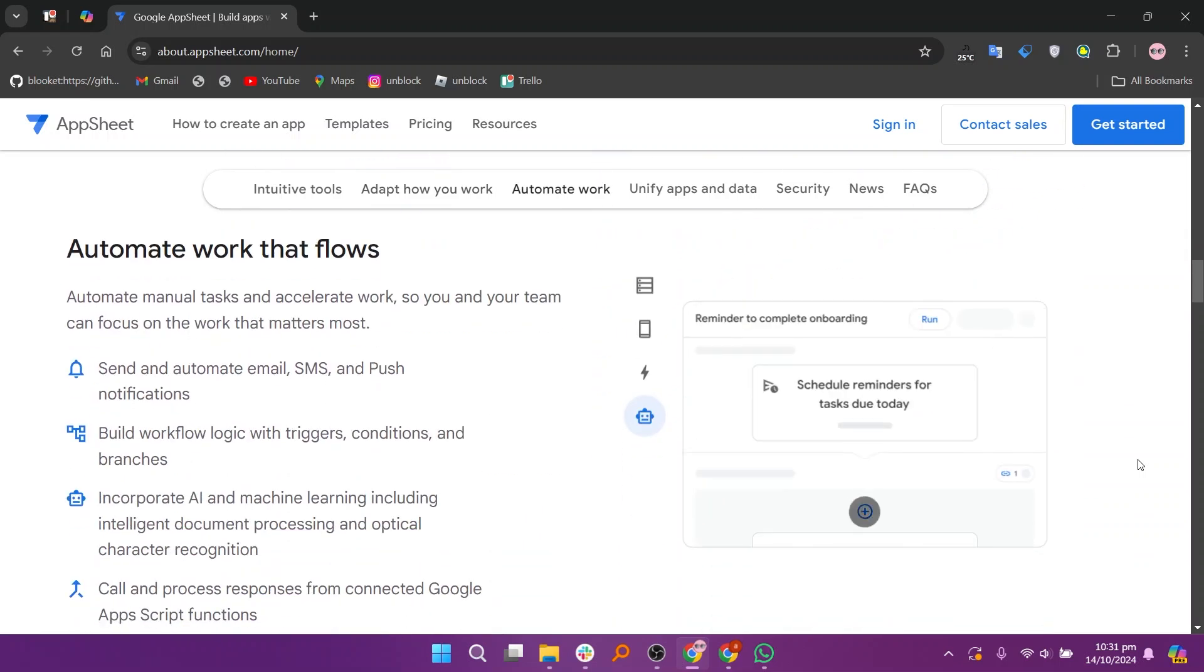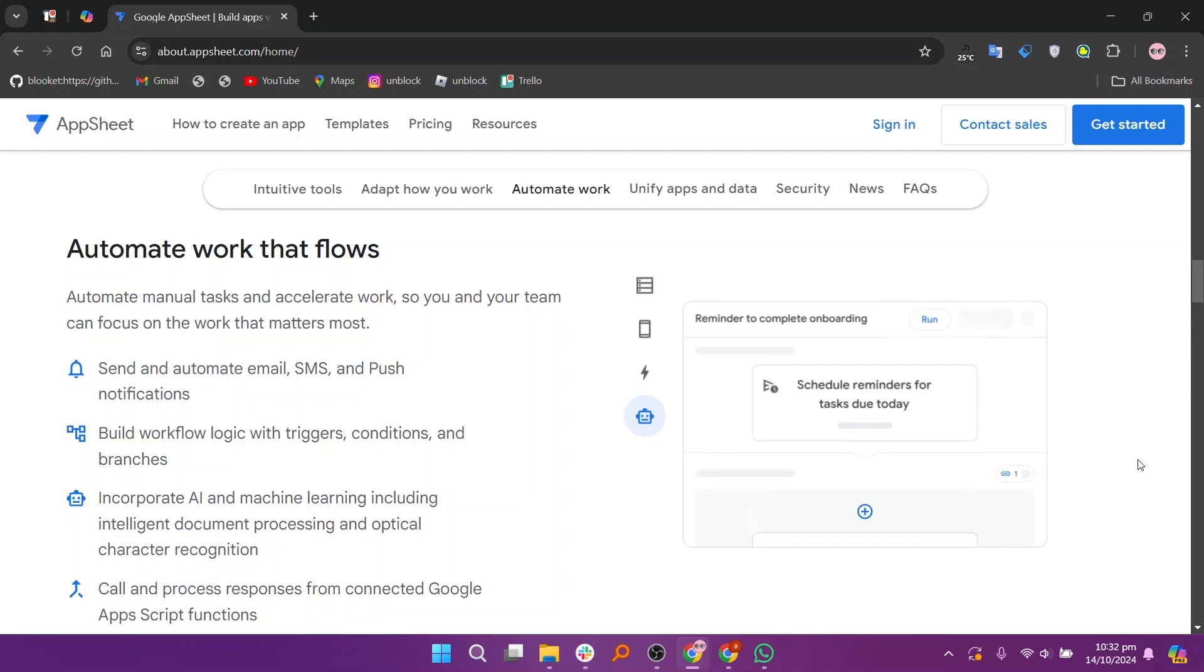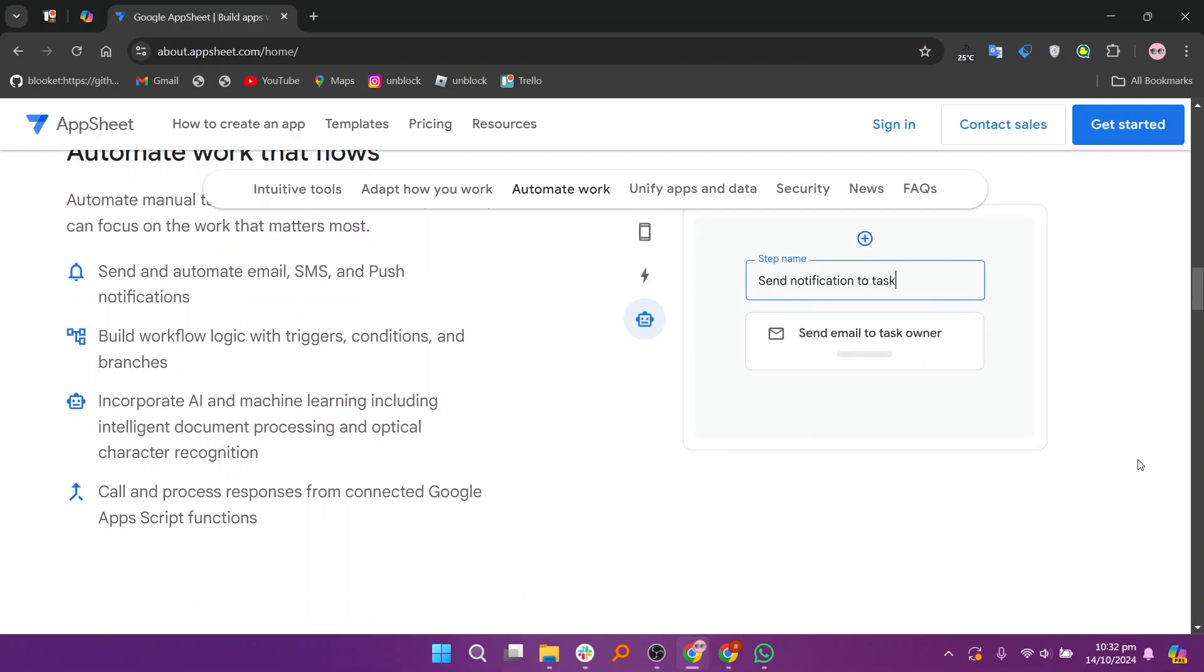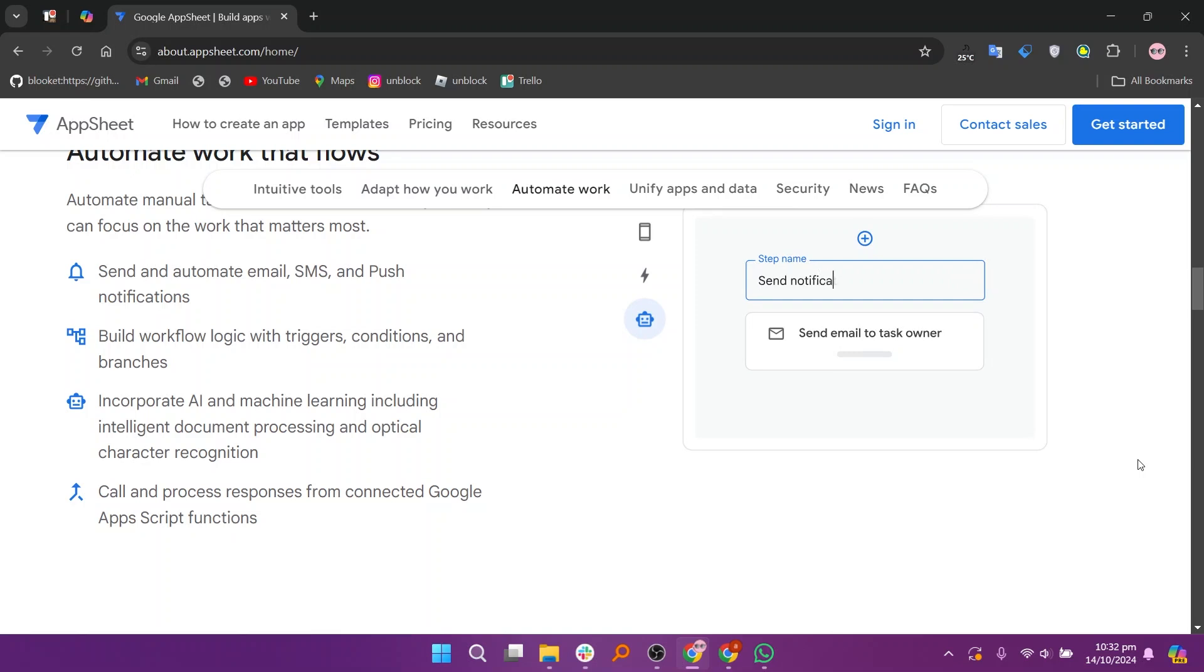In contrast, the paid plans unlock a wider range of functionalities. Starting with the starter plan, users gain access to premium features such as increased data storage, app branding options, and additional integrations.